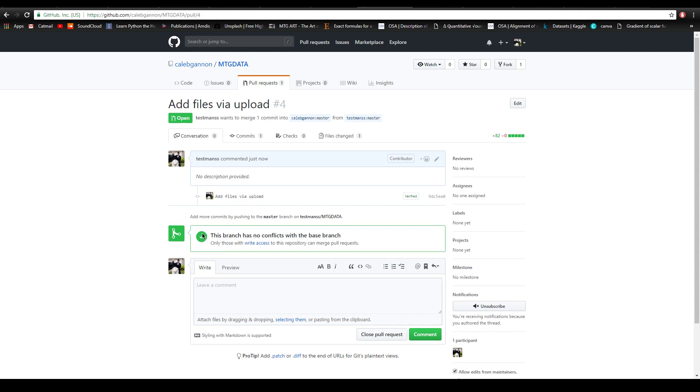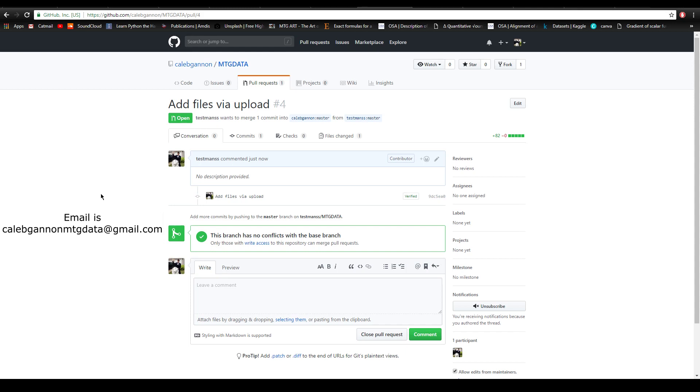Once you're at this point and you get this green check mark, it should be good. If that's too complicated and you would prefer some other method, you can always email it to me at the email I mentioned before. It's caleb gannon mtg data at google.com. I'll put it up on the screen right now. If you'd like to help me, you can either email me or message me on YouTube or something to be a contributor so then you can help me confirm all these merge requests.